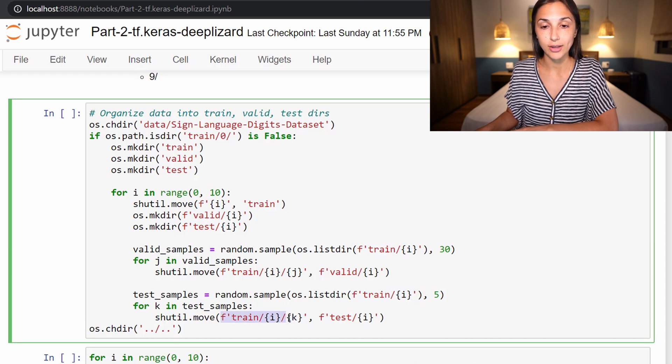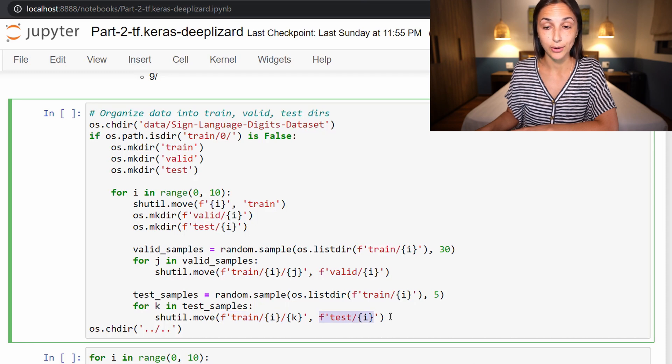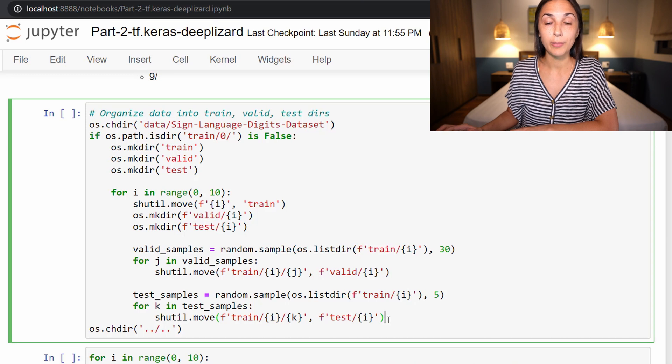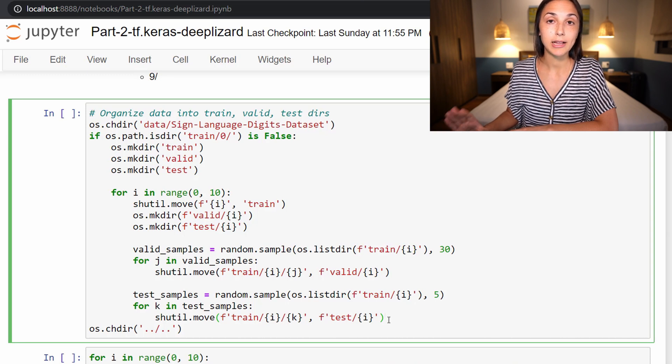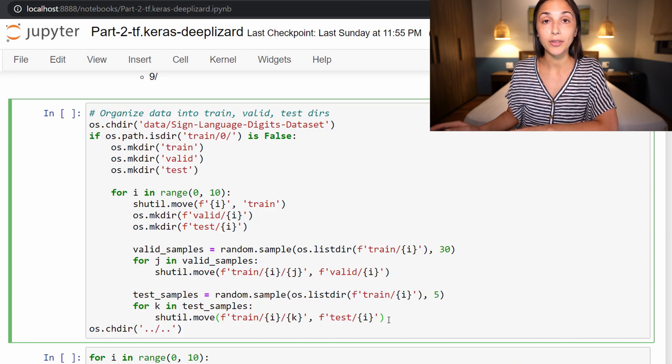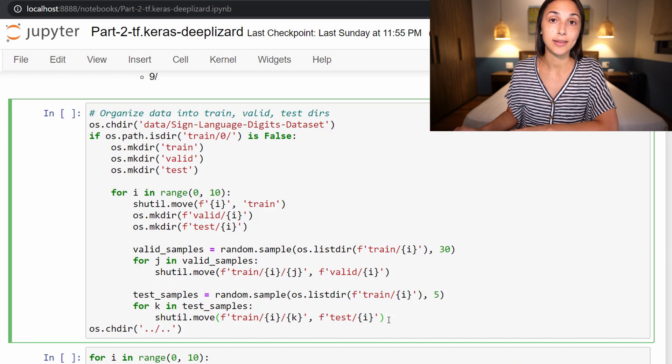We randomly select five samples from the train/zero directory, and then we move those five samples from that train/zero directory into the test zero directory. So we just ran through that loop using the class zero as an example, but that's going to happen for each class zero through nine.